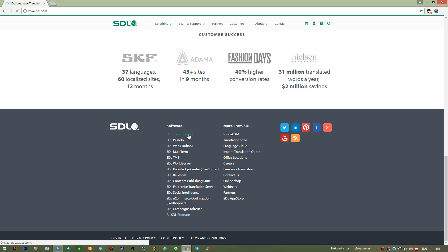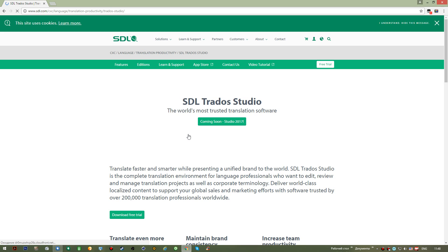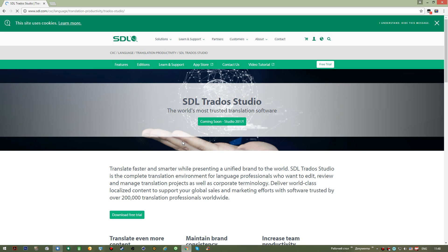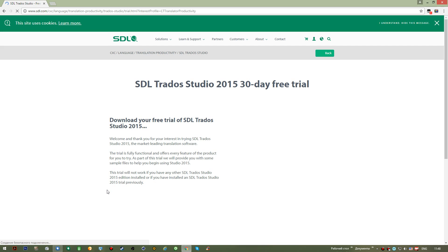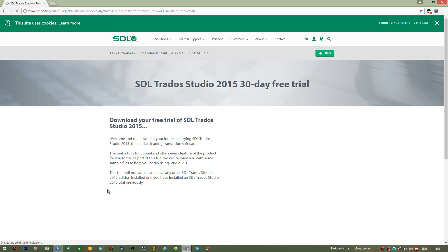As you go to this page, you'll be given this download free trial button. As you press this button, you'll be given a form to fill in.